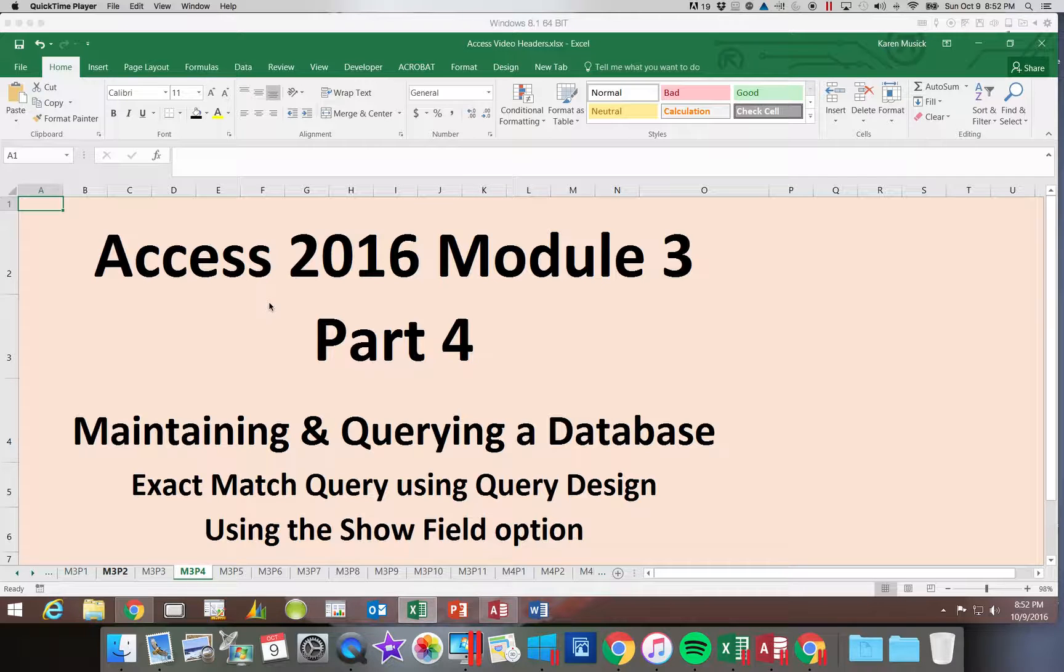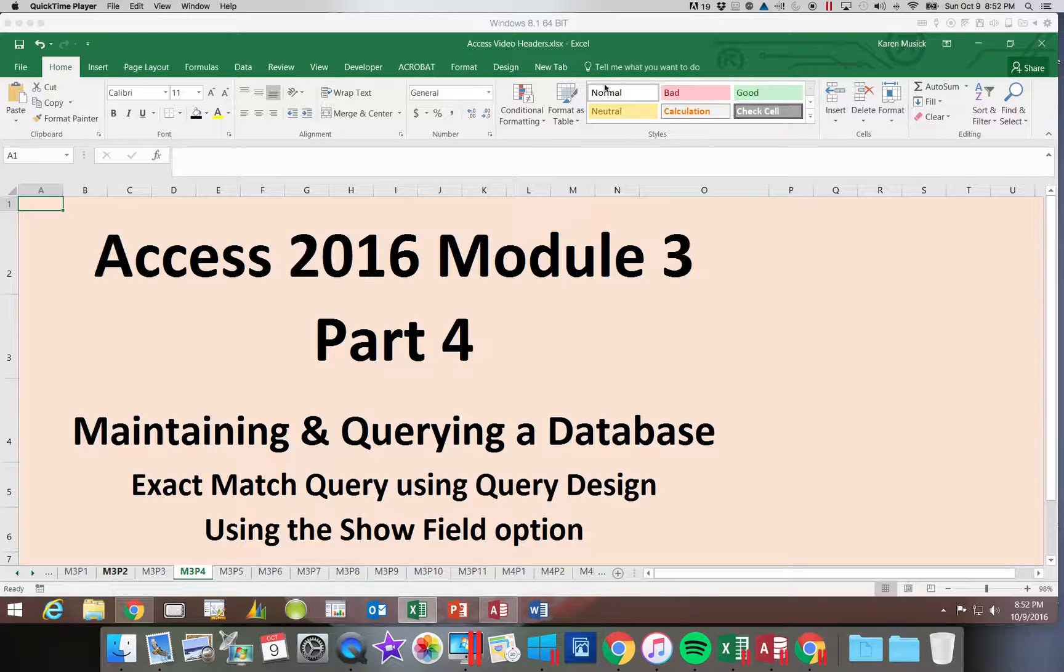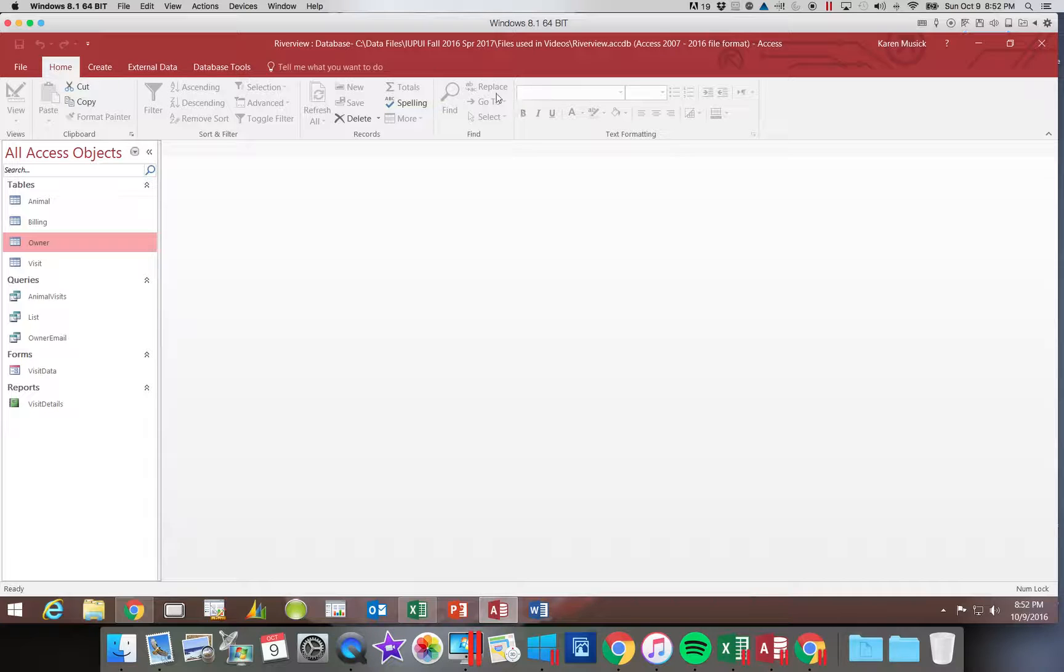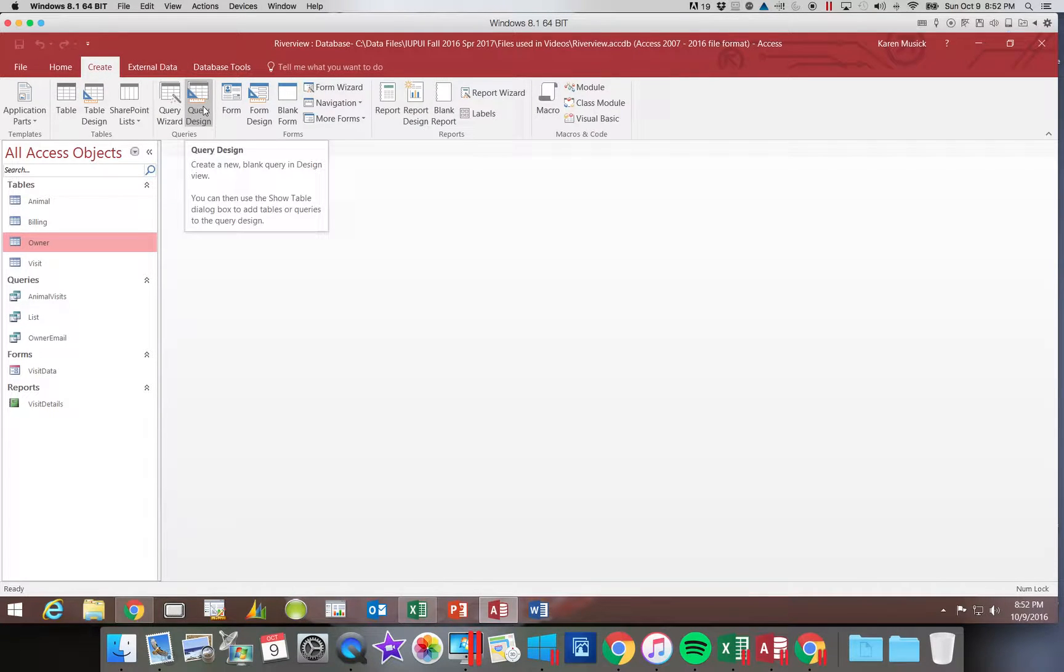We're also going to be looking at the show field option and how that works. So let's get back into our Riverview database and go to the create tab and query design.